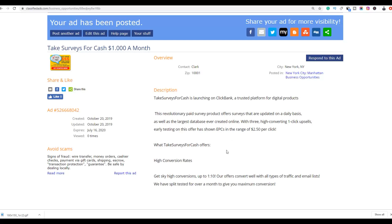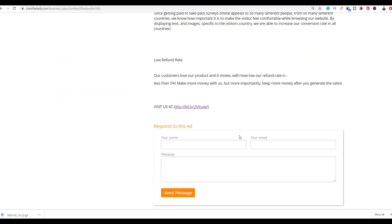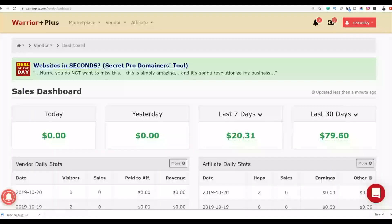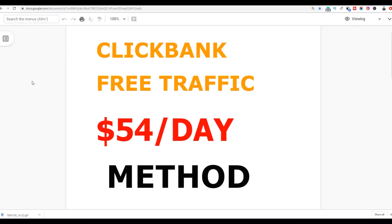So implement this method to start making free sales with ClickBank and getting free traffic to your affiliate offers. All you have to do is take action — the more ads you post, the more free traffic and sales you can make. If you enjoyed the video, leave a like and subscribe to get notified of new videos on making money online, ClickBank methods, and free traffic. Click the first link in the description to learn my most recommended method to start making extra money fast online.